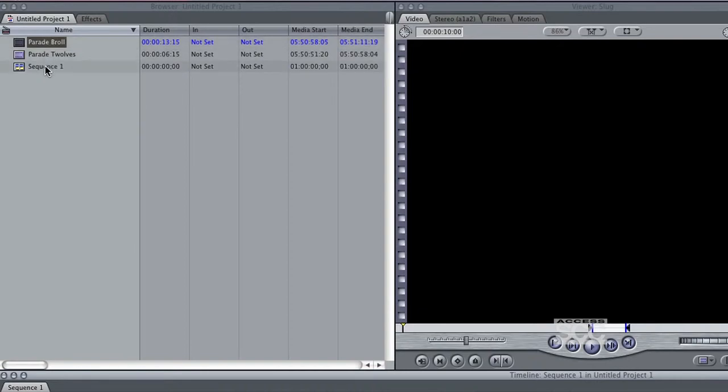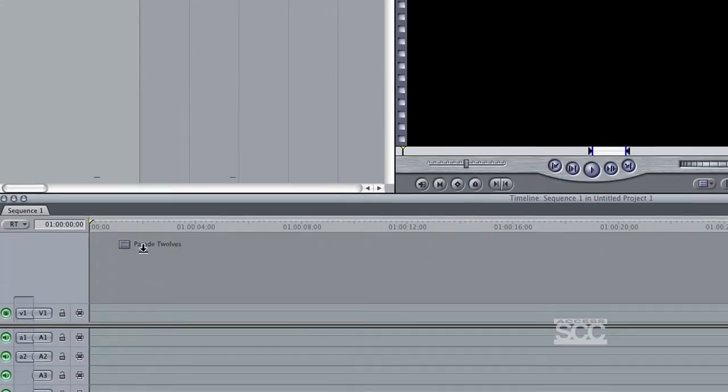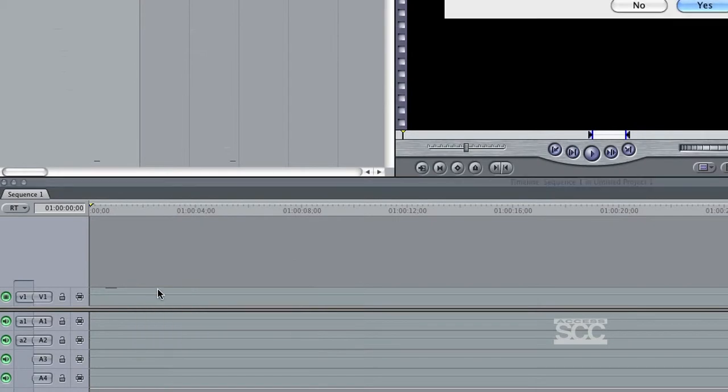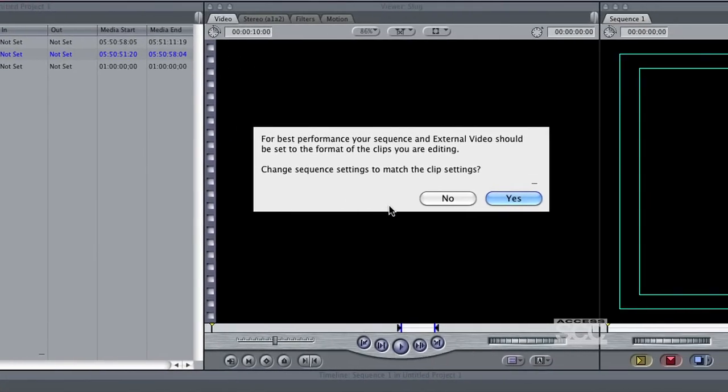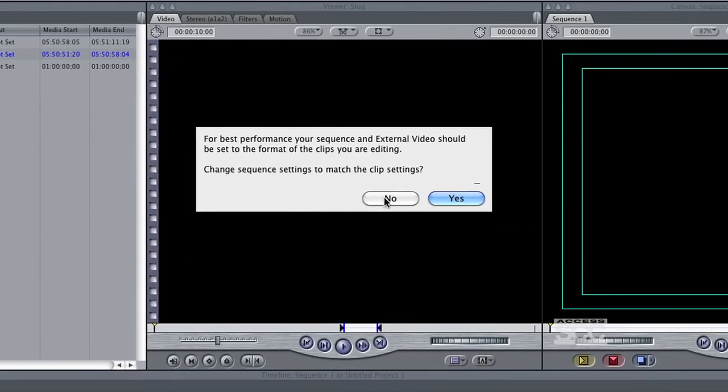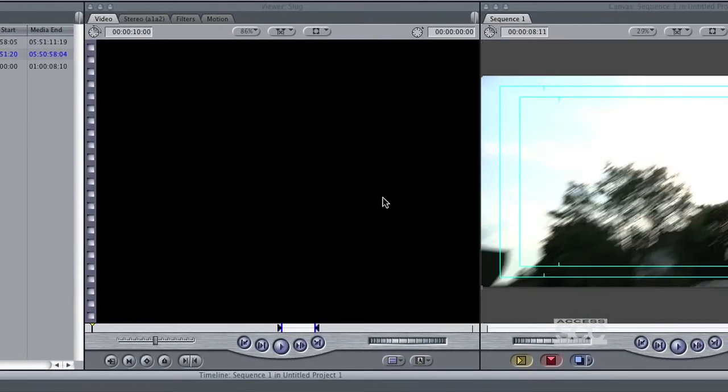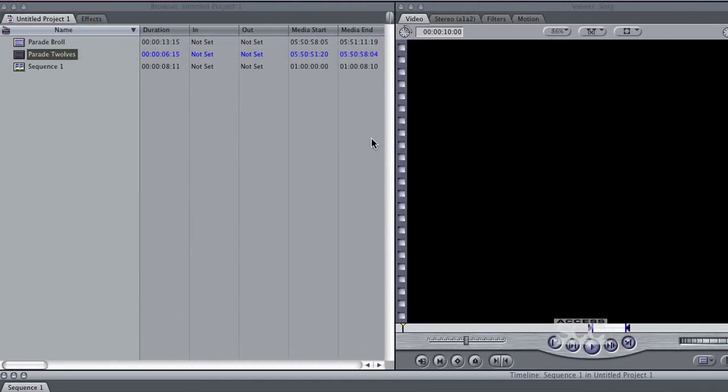Something to be aware of is that the default sequence settings is not set for HD footage. So when you first add a clip to your sequence, a prompt will ask you if you want to change sequence settings to match your clip settings. Select Yes, and the clip will then appear in your timeline. Now you can continue editing as you normally would do so.